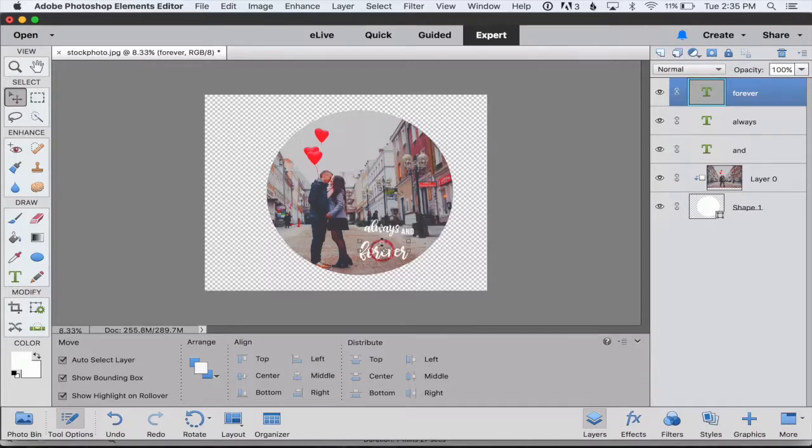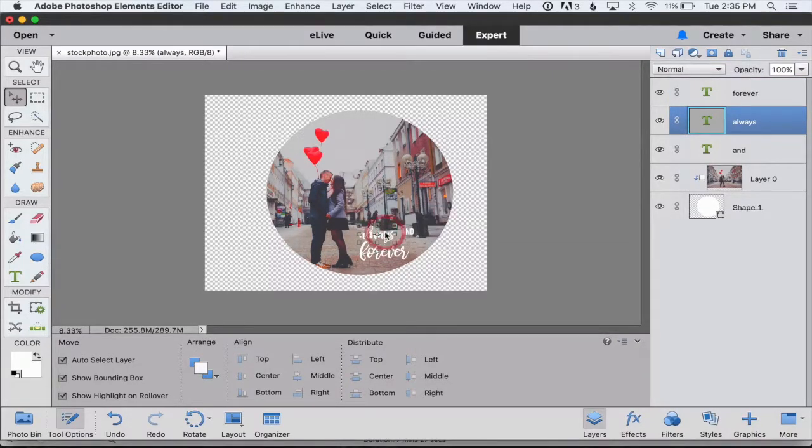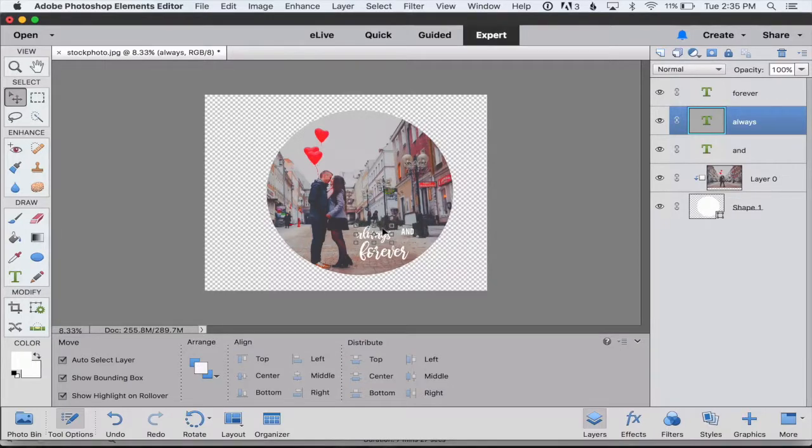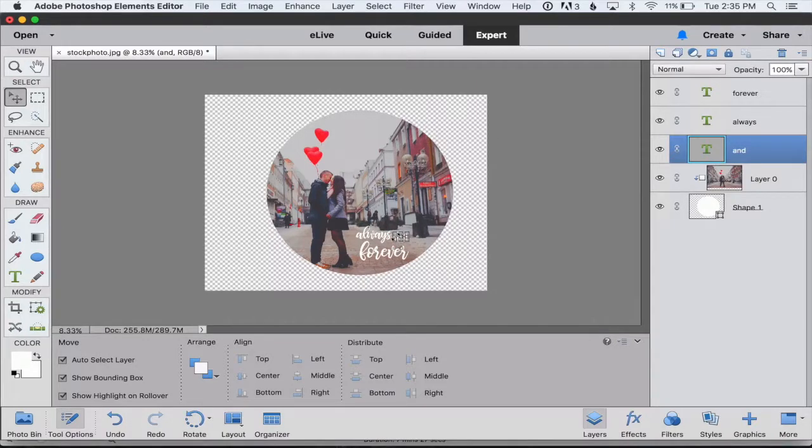Then we can also just fine tune the placement of our words at this point. So I'm going to just move them around a little bit, both by grabbing and dragging them around and also by clicking on them and then using the arrow keys.